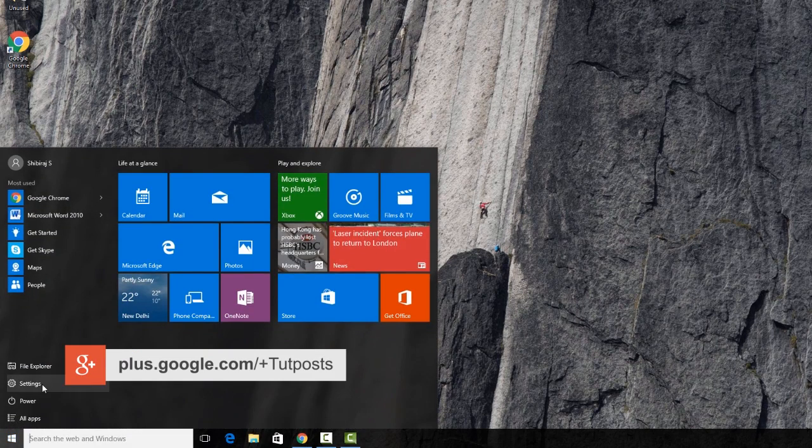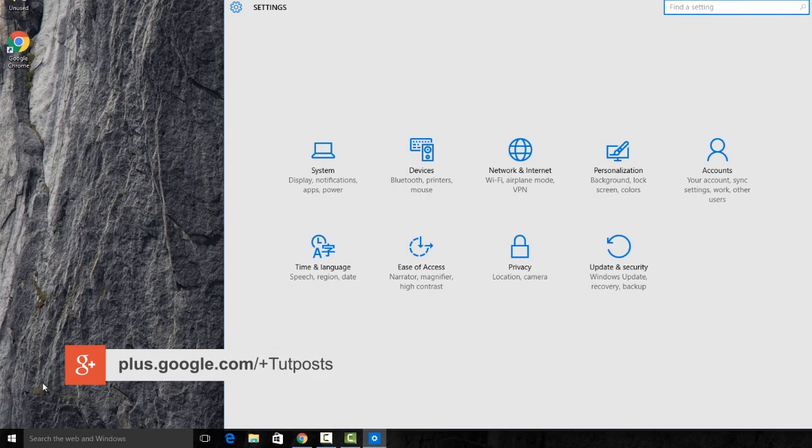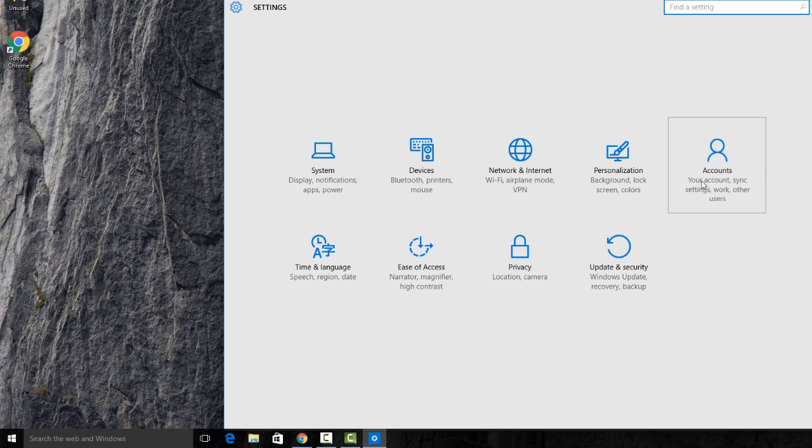At first, click on the Windows Start button and choose Settings. When Settings window appears, click on Account Settings button.